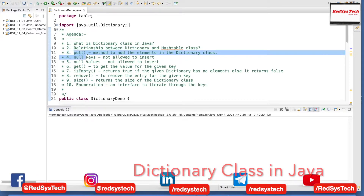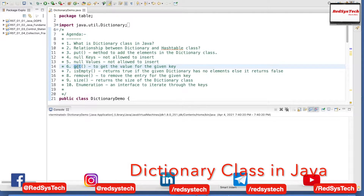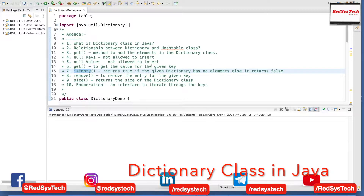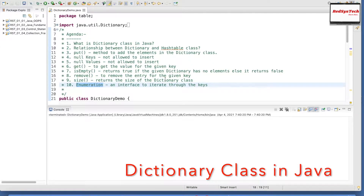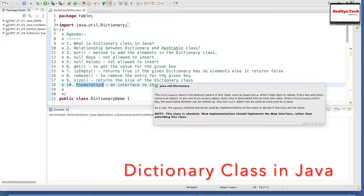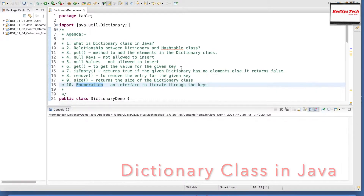We are going to see some of the methods under the Dictionary class — putting null keys and null values, how to get the value of a given key, how to check whether the dictionary is empty, how to remove an element, how to know the size, and how to iterate over elements. I'll also explain this program by running it in debug mode so you will understand how it internally works.